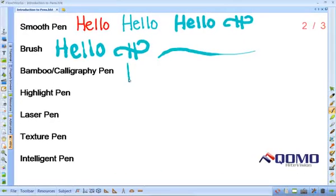The next pen is the bamboo pen. This pen is best for calligraphy writing.